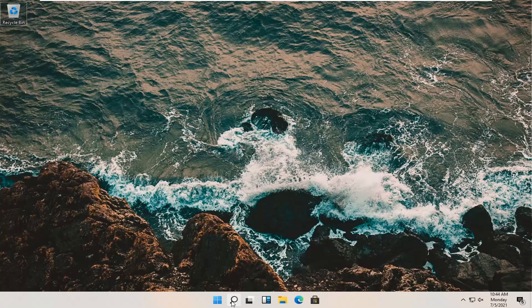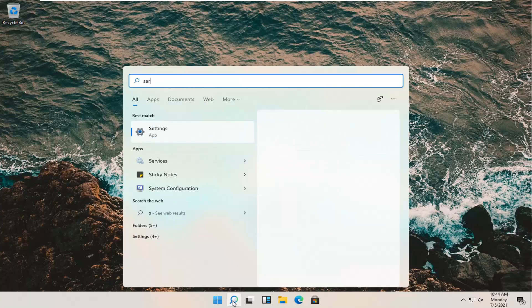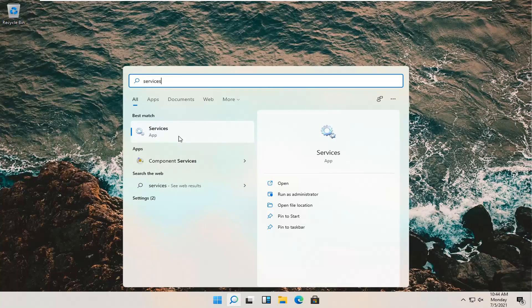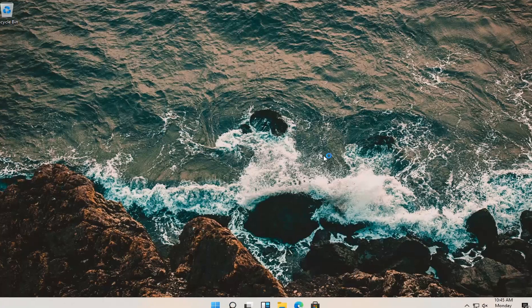Open the search magnifying glass in your system taskbar and type in 'services'. The best result should show services listed right above app. Go ahead and open that up.